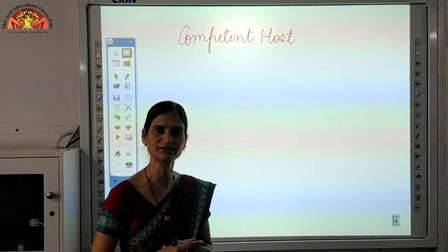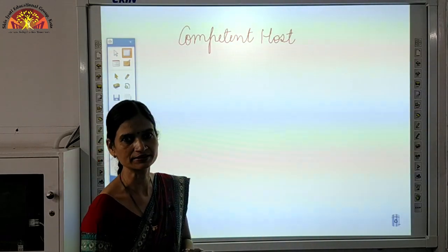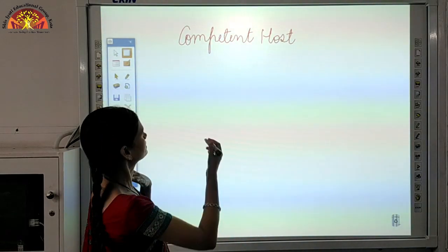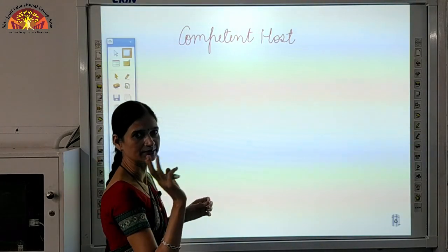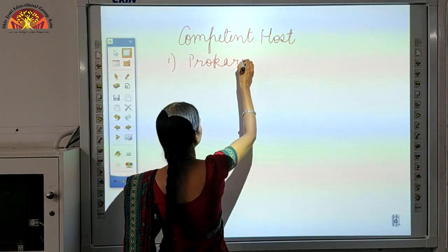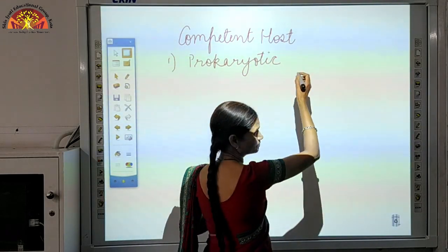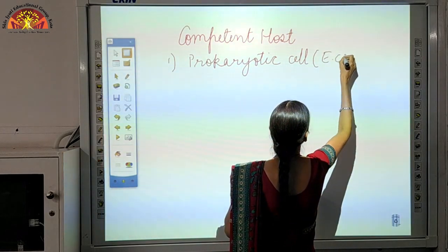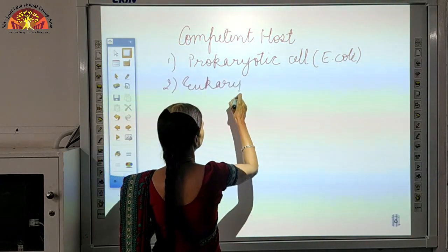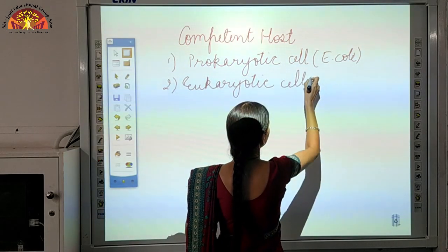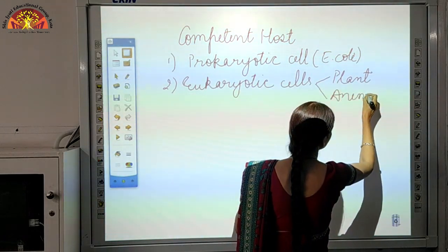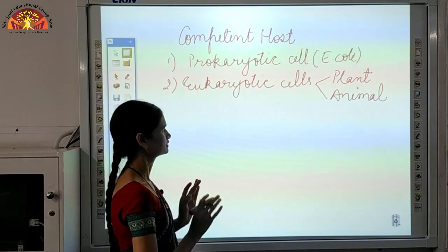Open your books to page number 200. Why are we making a competent host for transformation with recombinant DNA? We can make 3 types of cells as a competent host: first, prokaryotic cells — for example, bacteria like E. coli — can be made a competent host. Second, eukaryotic cells can also be made competent hosts. These eukaryotic cells may be plant cells or animal cells.